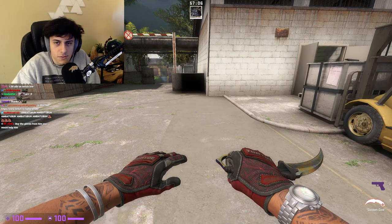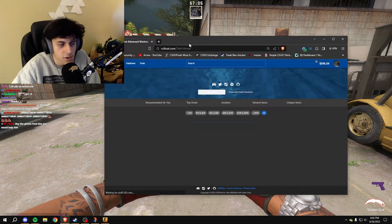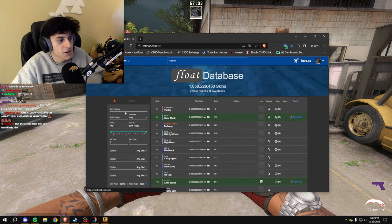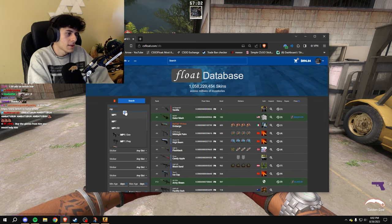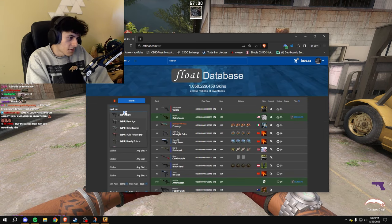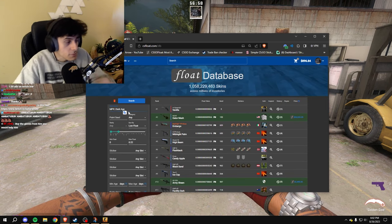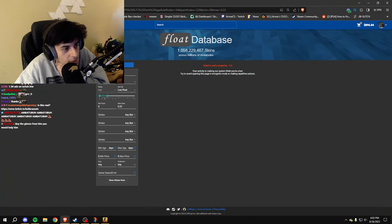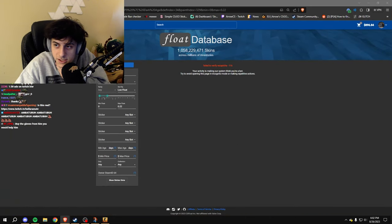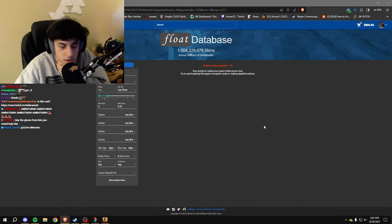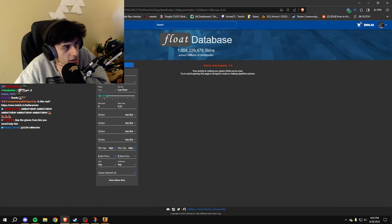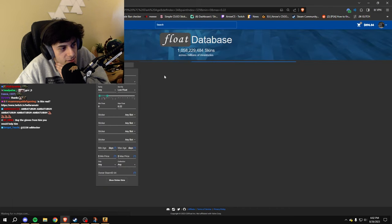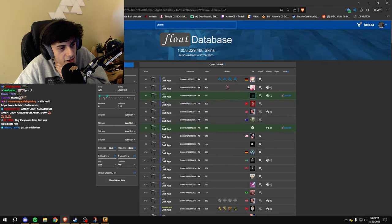There was also a guy who wanted his number one Dark Age price checked, MP9 Dark Age. If you're unaware, this is a skin that trades up to the CZ Chalice and the Deagle Hand Cannon, and from there it trades up to the M4A1S Knight, and from there...